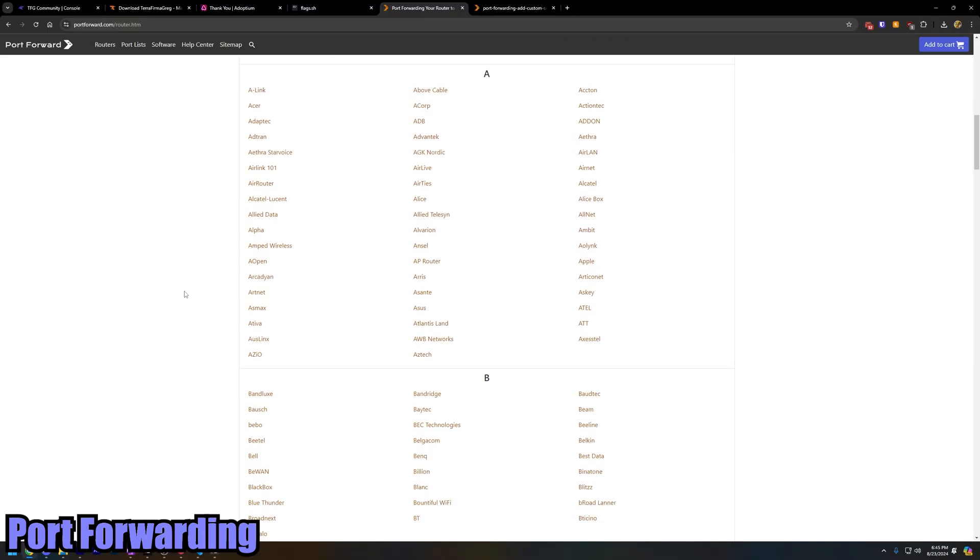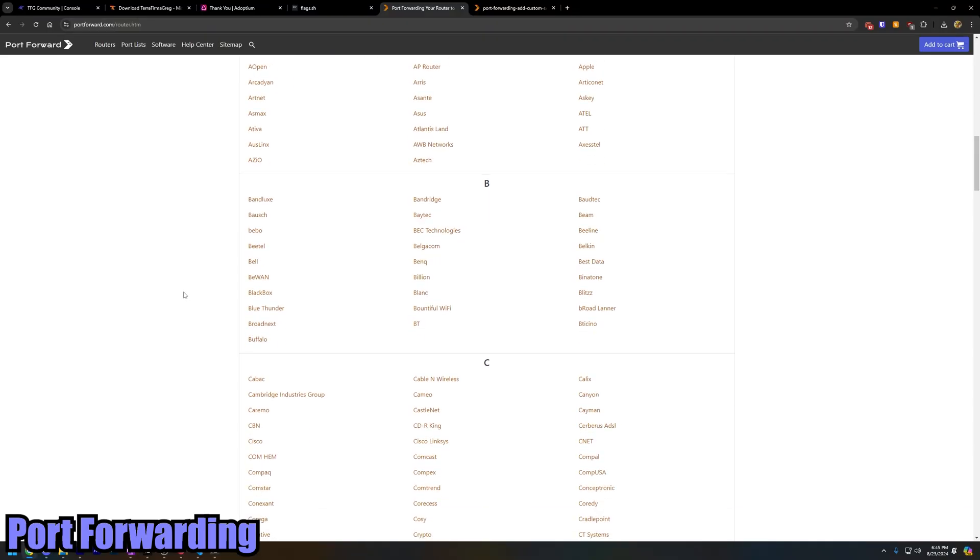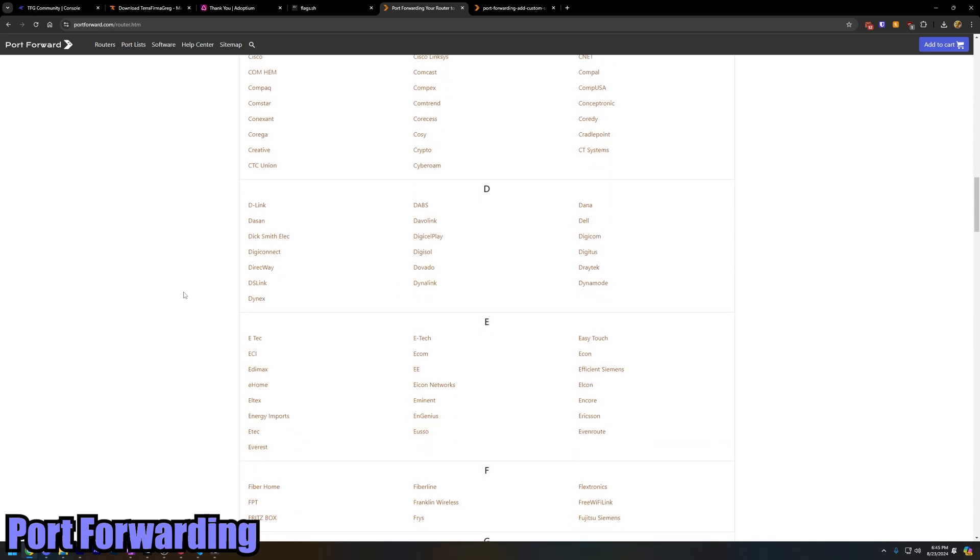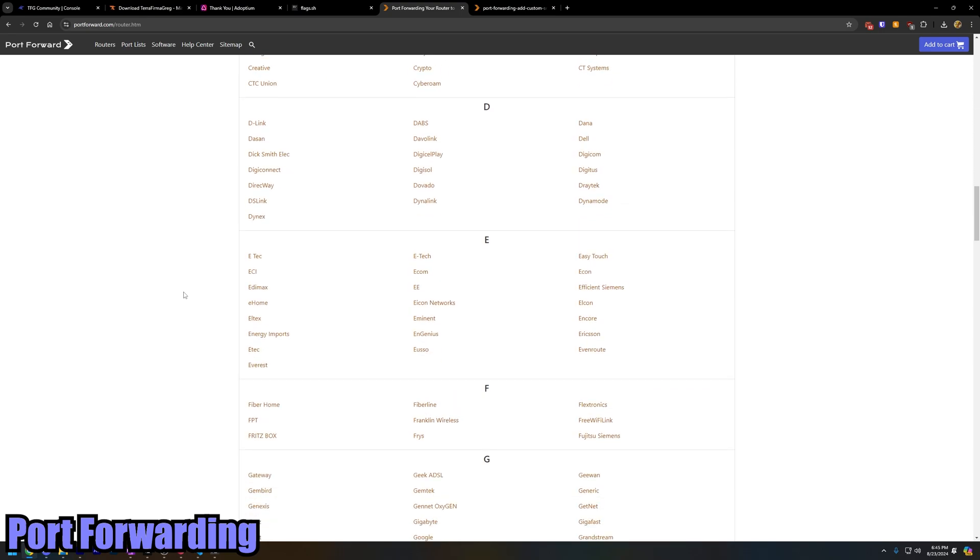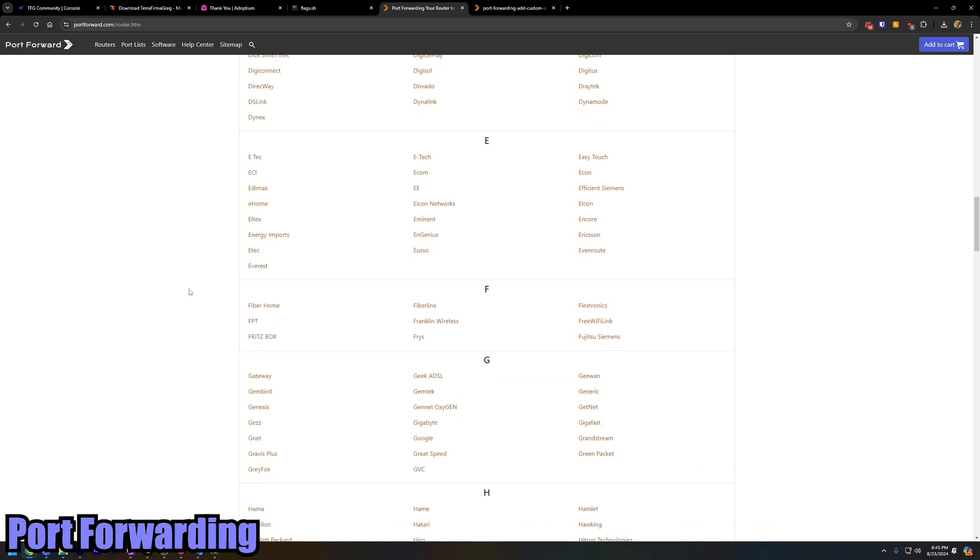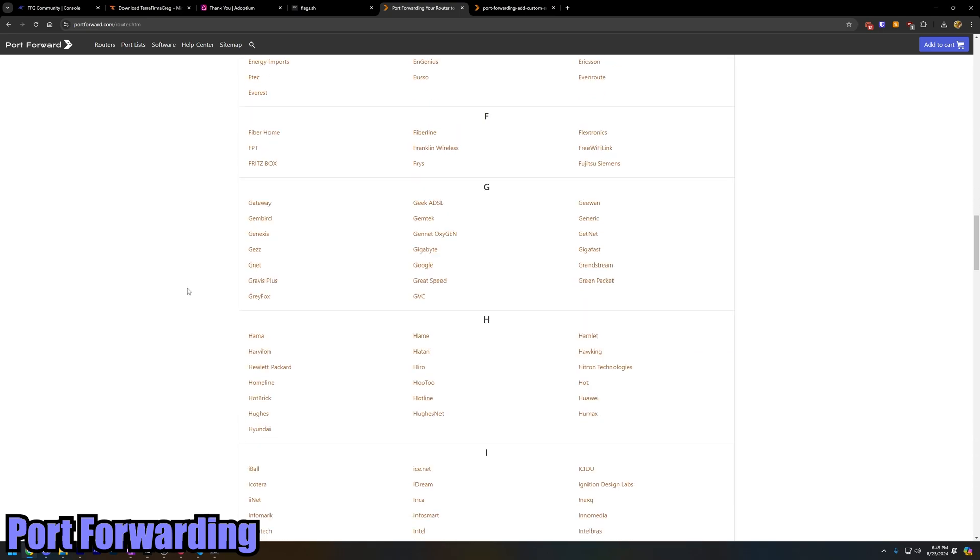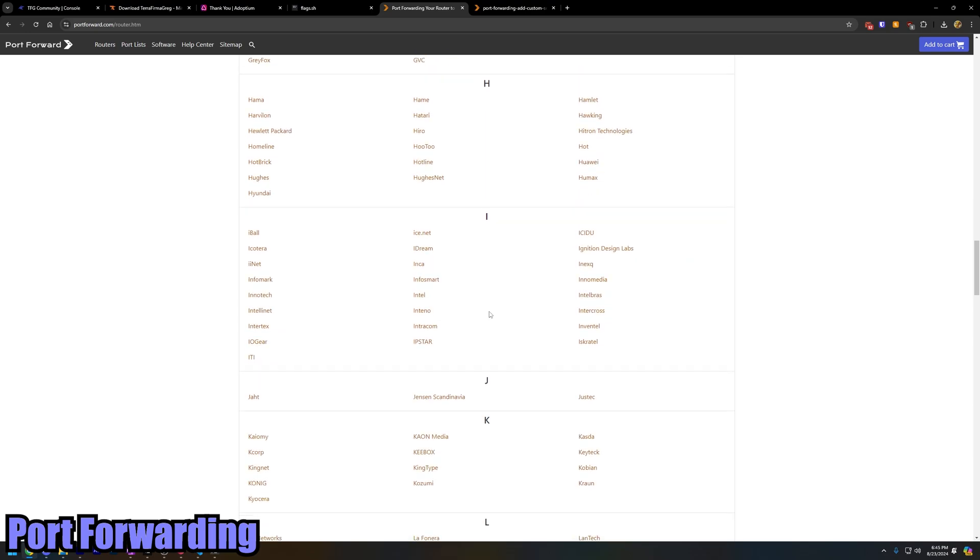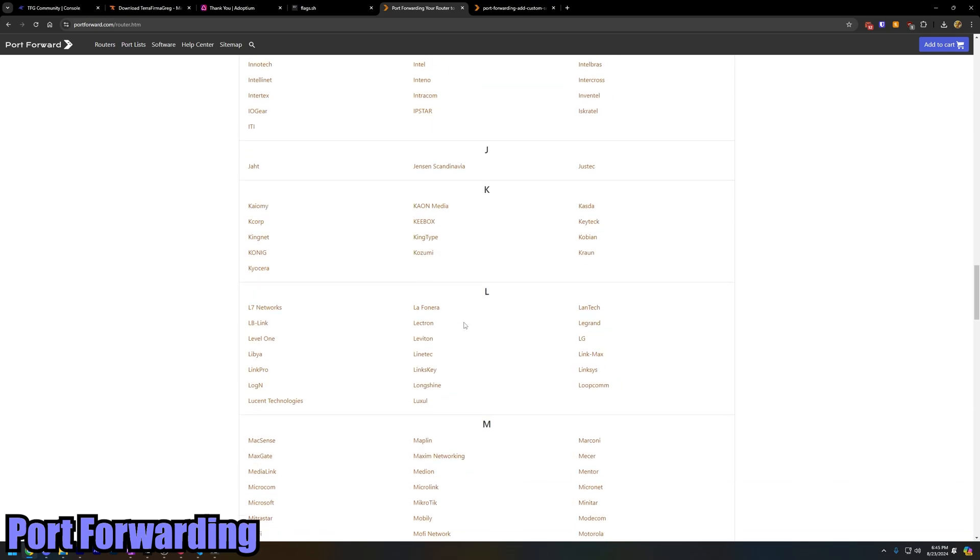Now of course you're going to follow the custom instructions for your router. Not everybody has a Netgear Nighthawk, so go in and find your router in this list and it'll tell you exactly how to do it.